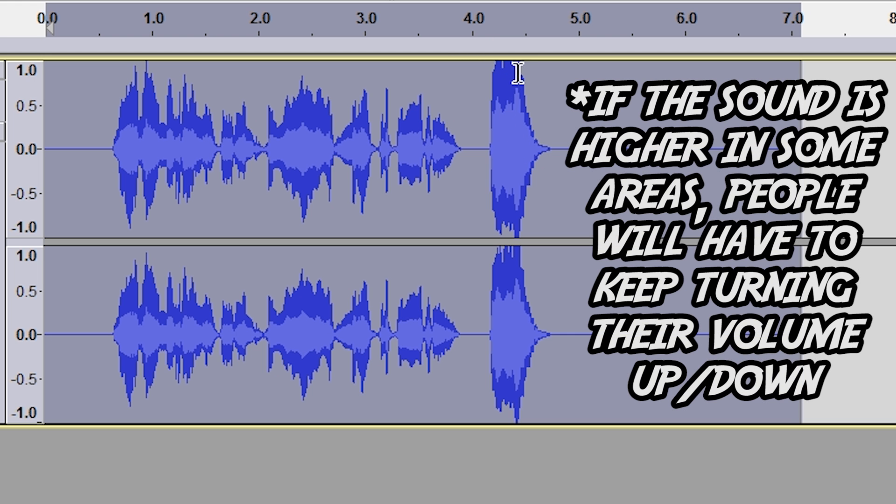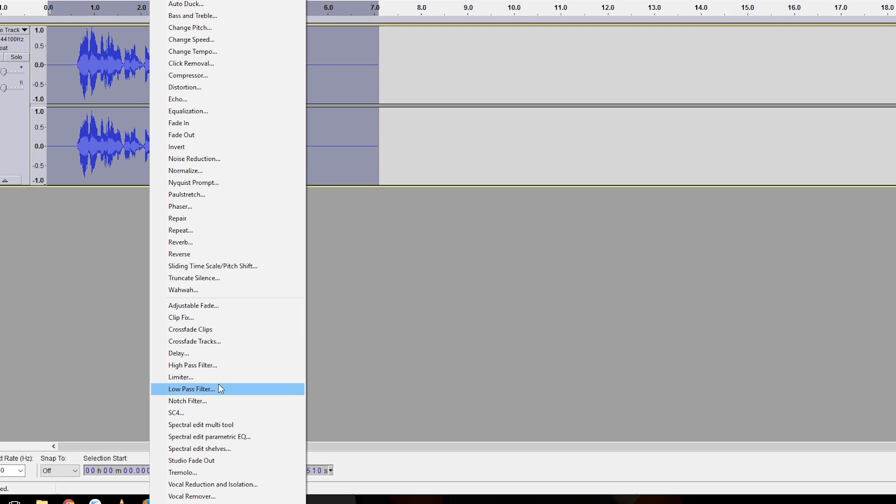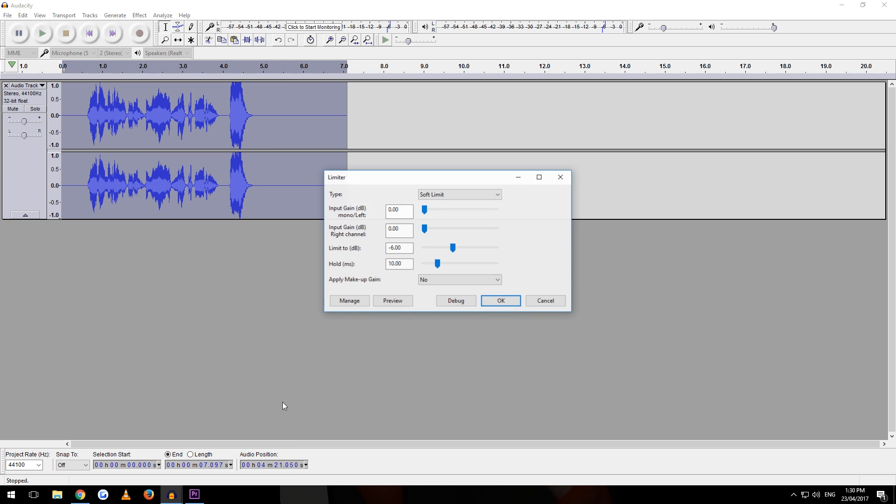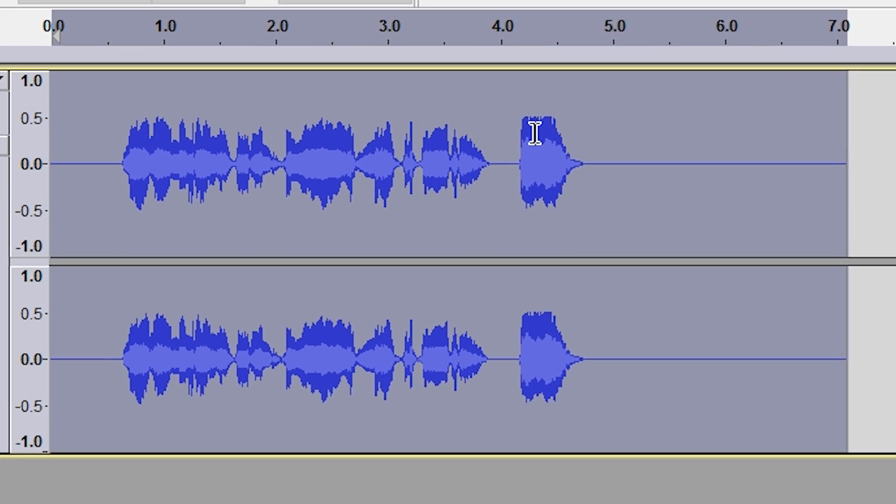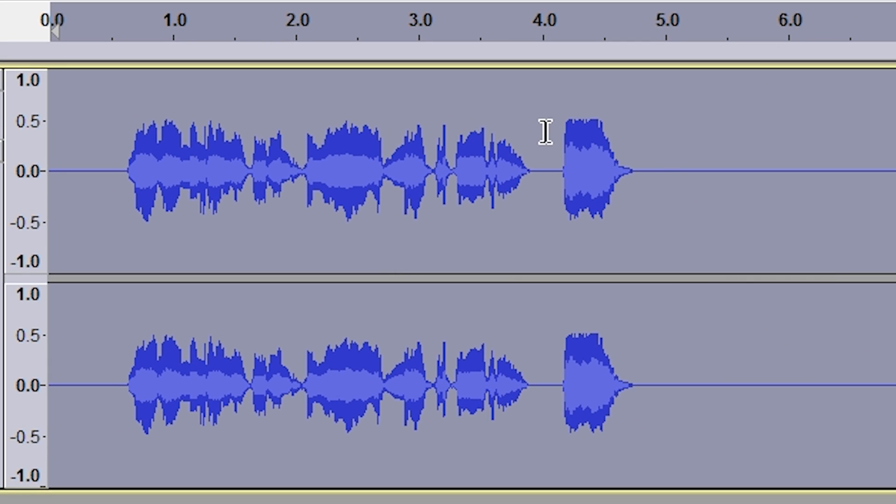See how this is up the top? You want to get rid of this. So what you do is you go to limiter. Make it soft limit, unless you're really screaming, I think. Once you enter these settings, press OK. And then see how it's almost the same, but this is a little bit higher than some of these. You want these kind of the same level.